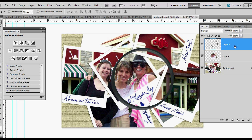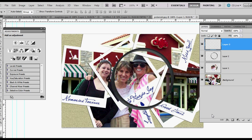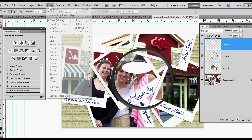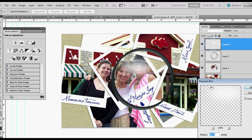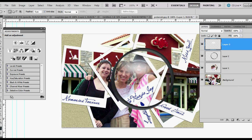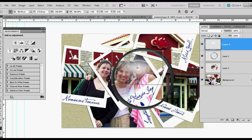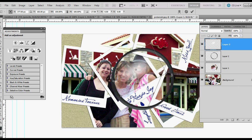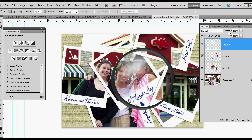The next thing we can do is add our reflections on a new layer. I'm going to use my elliptical marquee tool to draw an oval shape and fill it with white. Control D. Filter, Blur, Gaussian Blur — 21.4 pixels. OK. Control T to rotate it a bit and bump it up into the appropriate position. Then lower the opacity.